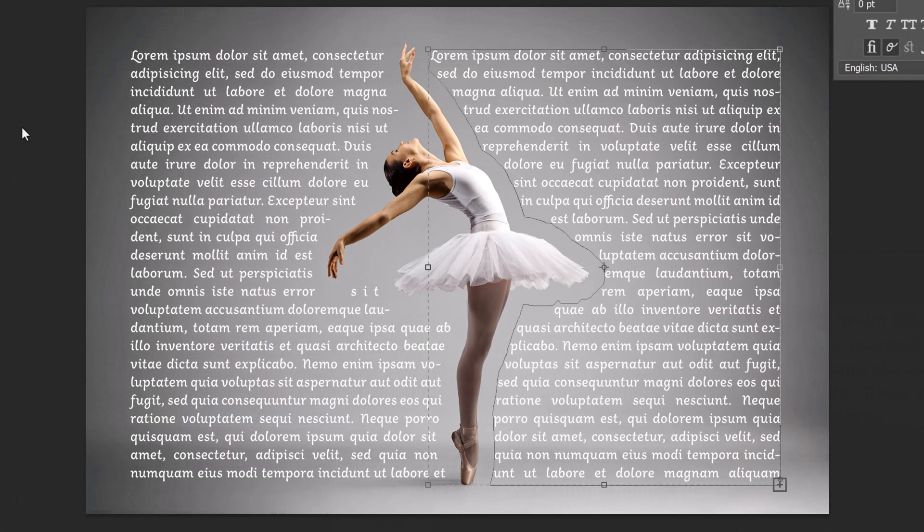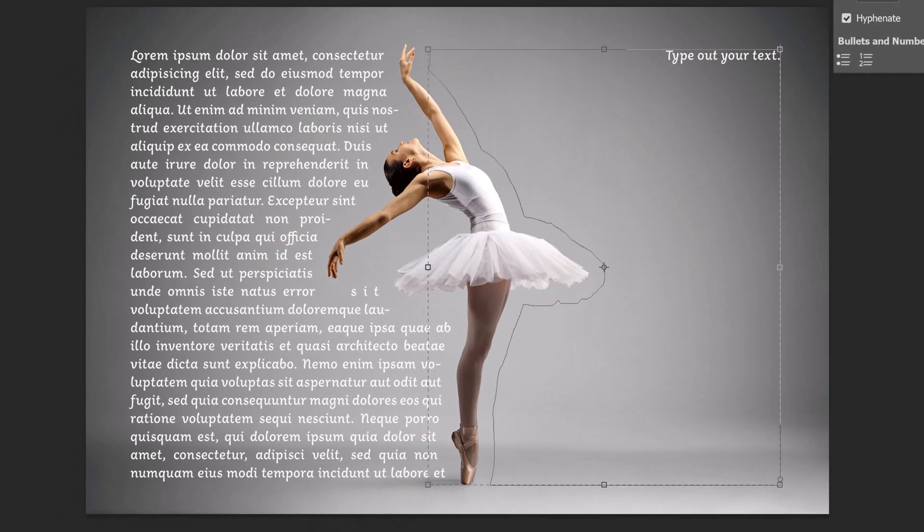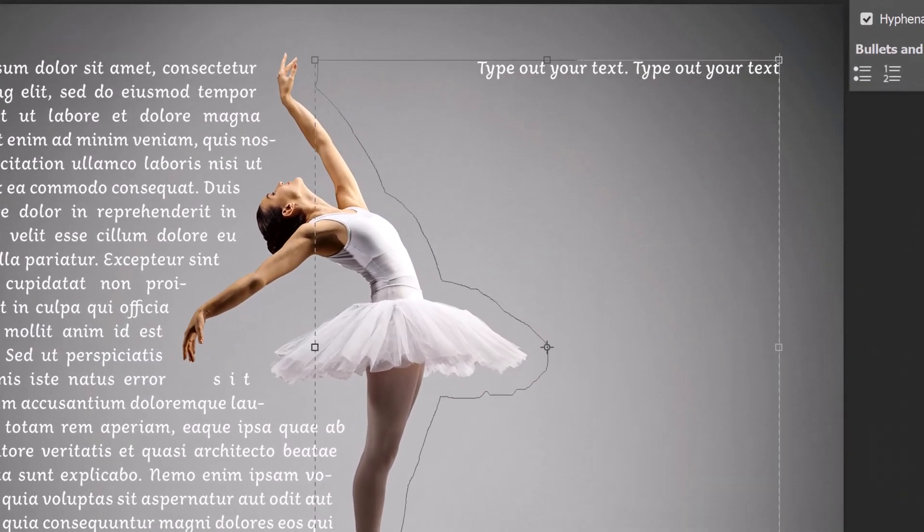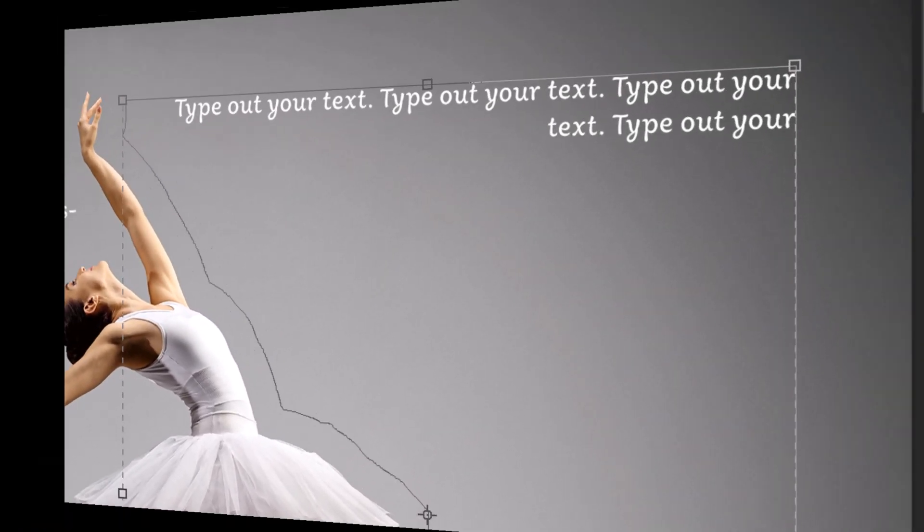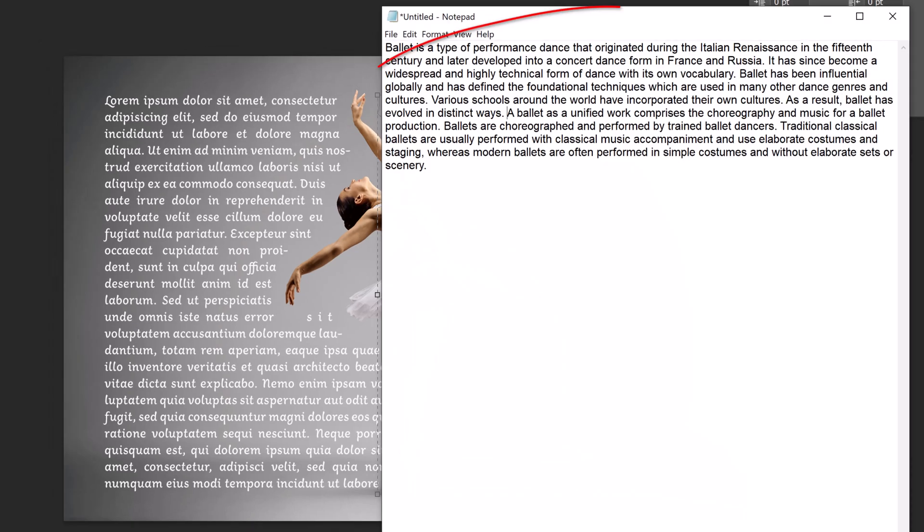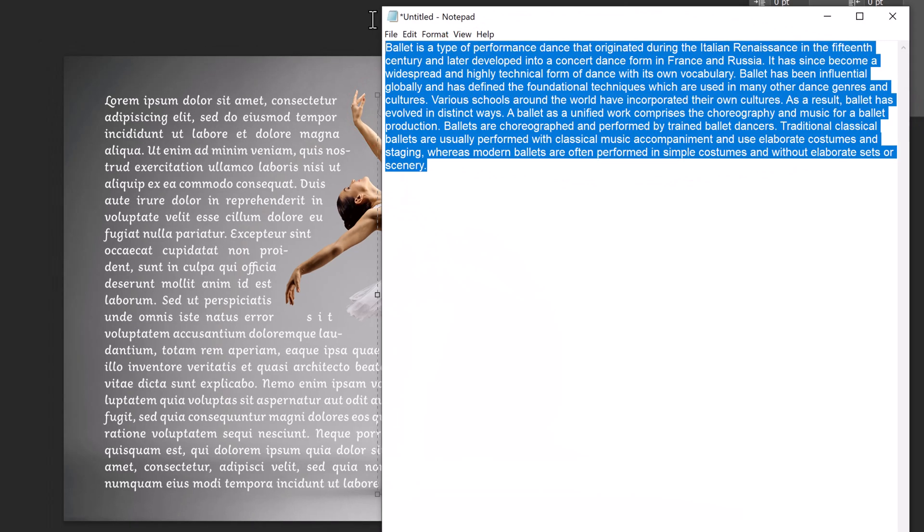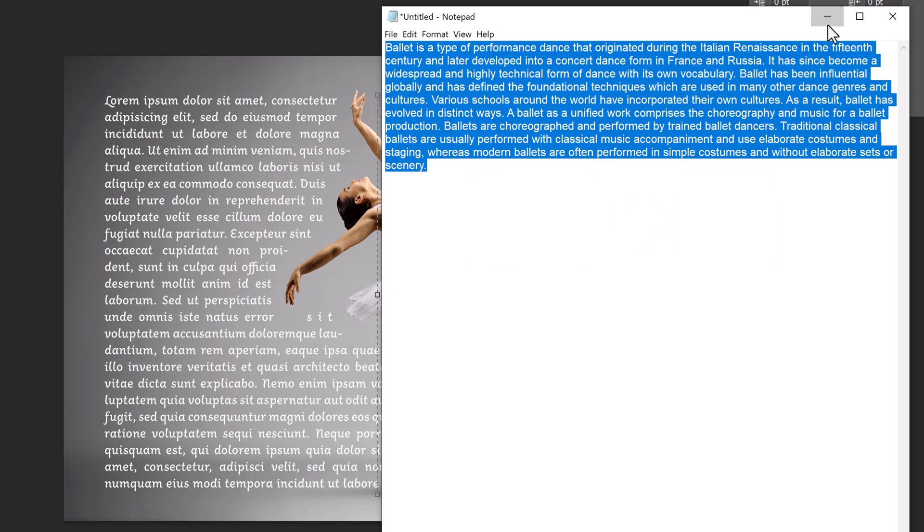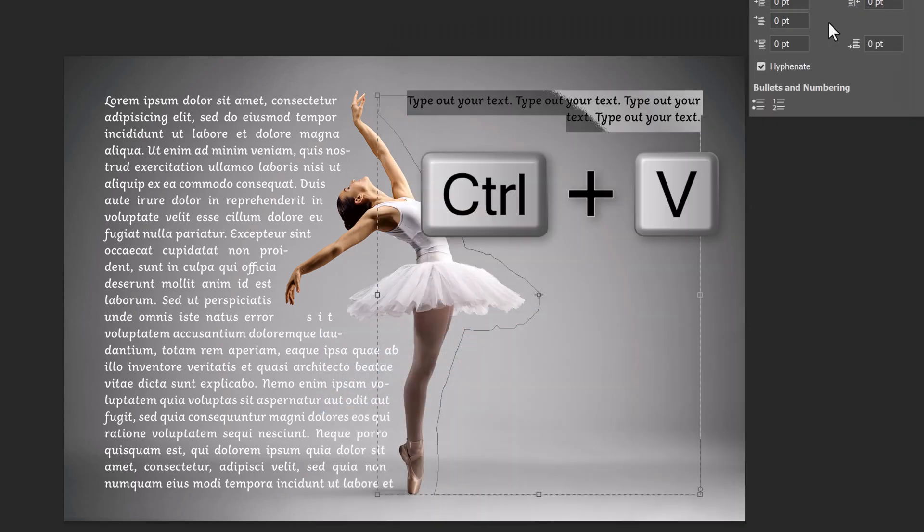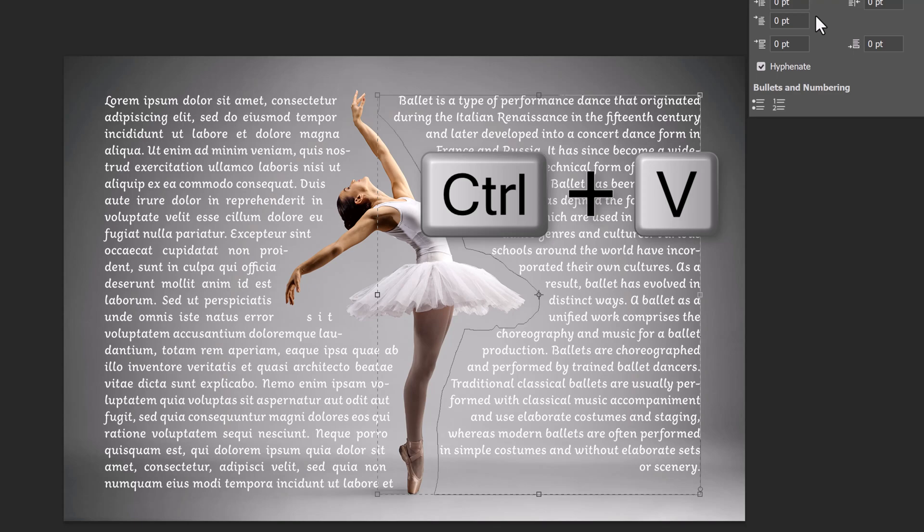To replace Lorem Ipsum with our own text, we can either type it in manually or open your text from another document, highlight the text and press Ctrl or Cmd+C to copy it and Ctrl or Cmd+V to paste it in.